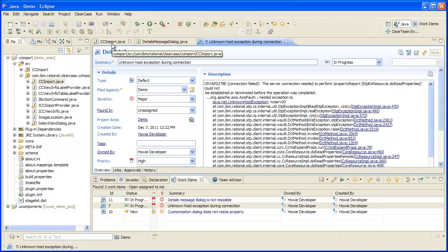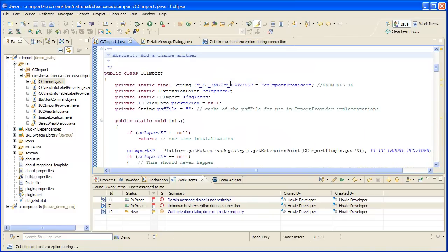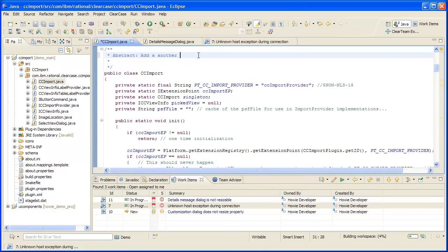I'll just make a change to the comment. And this time, let's just check in the change.